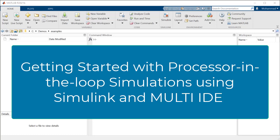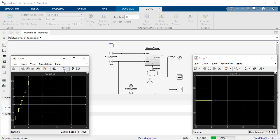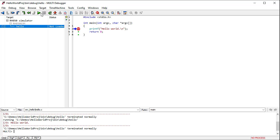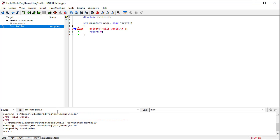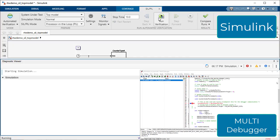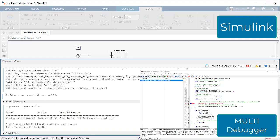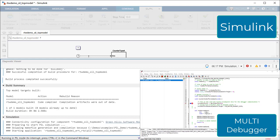Processor-in-the-loop, or PIL simulation, is a popular verification technique for model-based design. This video shows how you can perform PIL with Simulink and Green Hills Multi IDE from the convenience of your desktop. Simulink and Embedded Coder let you model, generate code, and perform in-the-loop testing for embedded processors. Multi lets you compile, run, and debug code on physical target devices as well as using instruction set simulators. Combined, Simulink and Multi let you perform PIL for many targets on your host computer, even before the availability of the hardware.